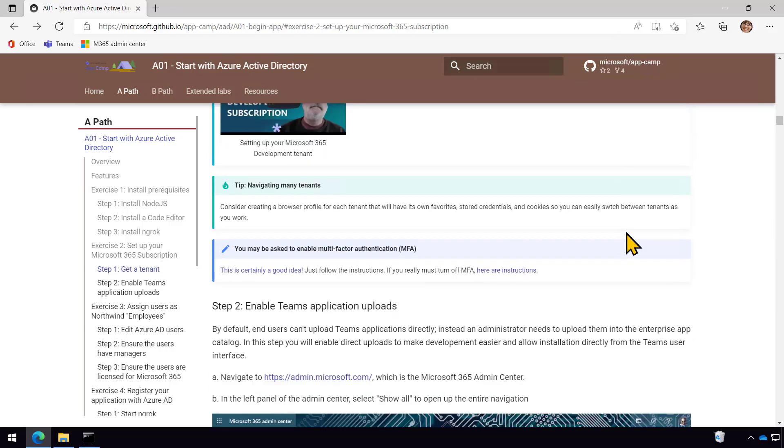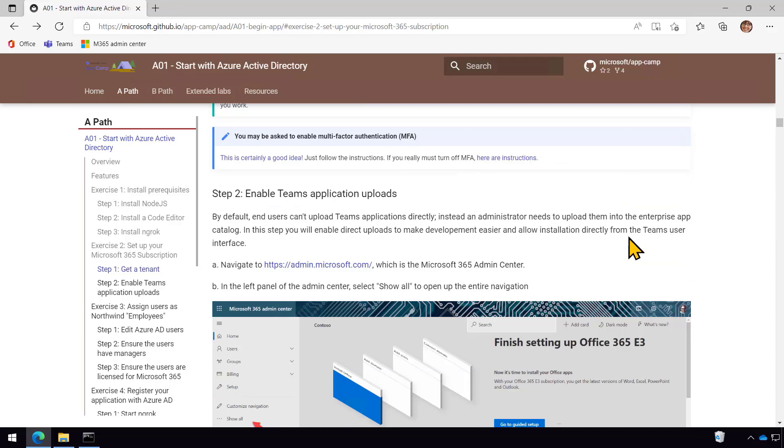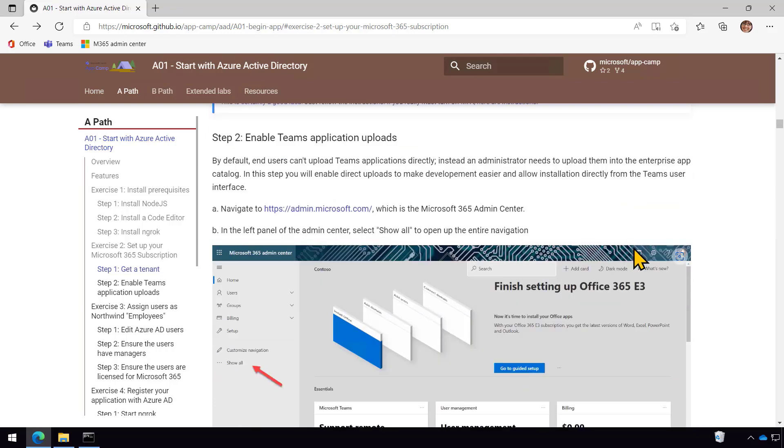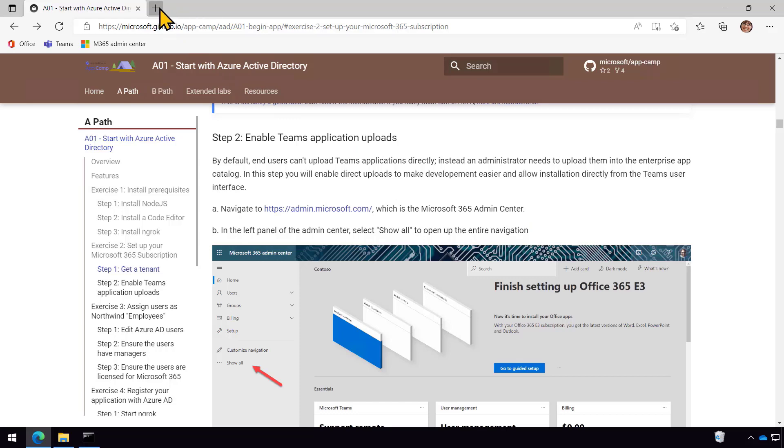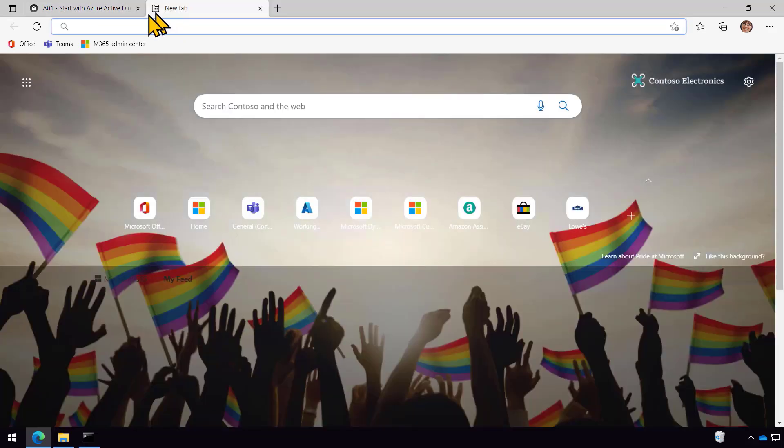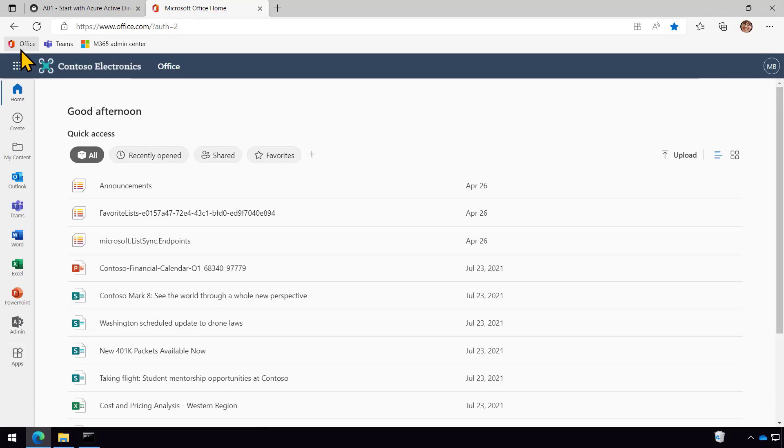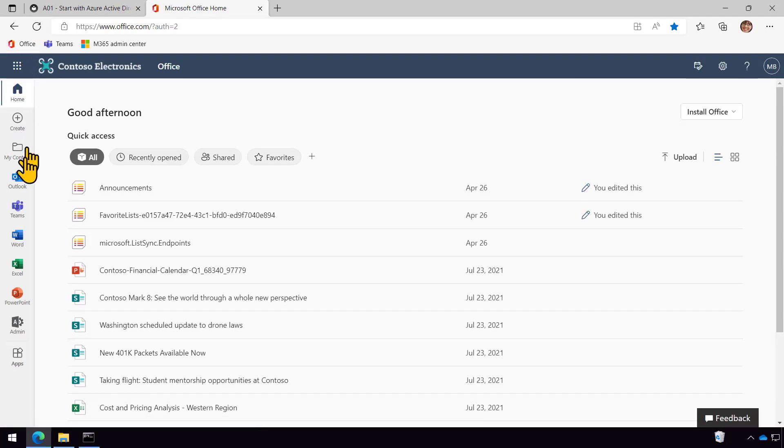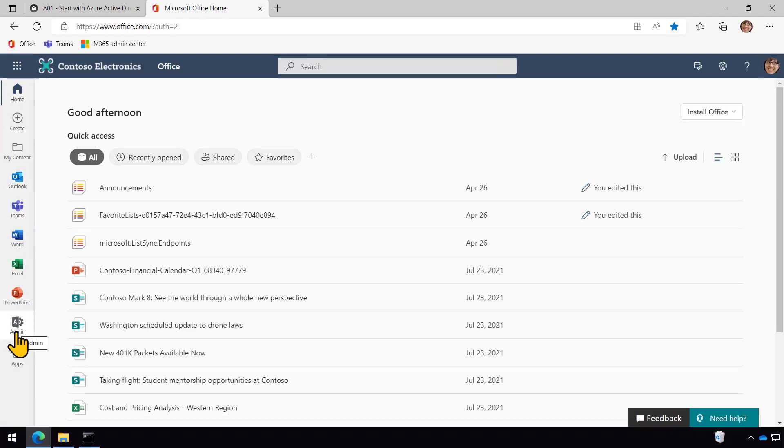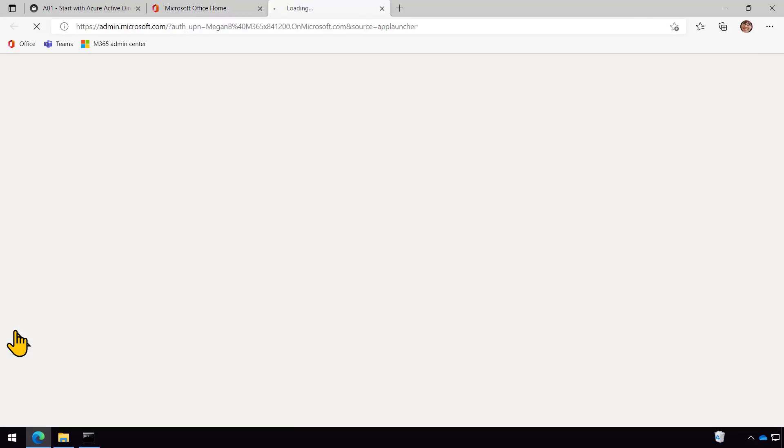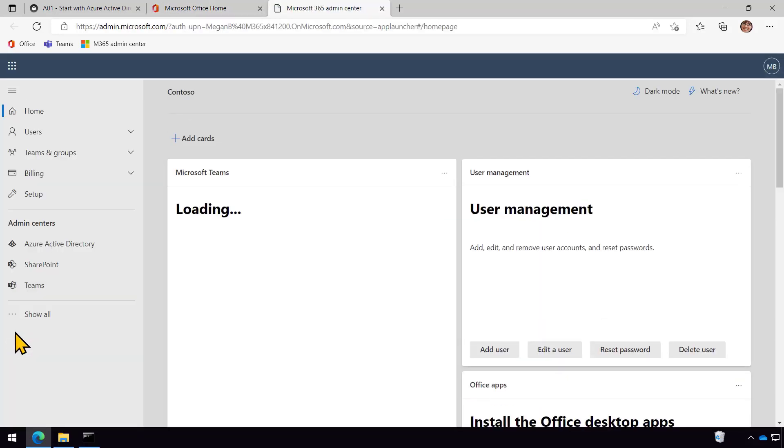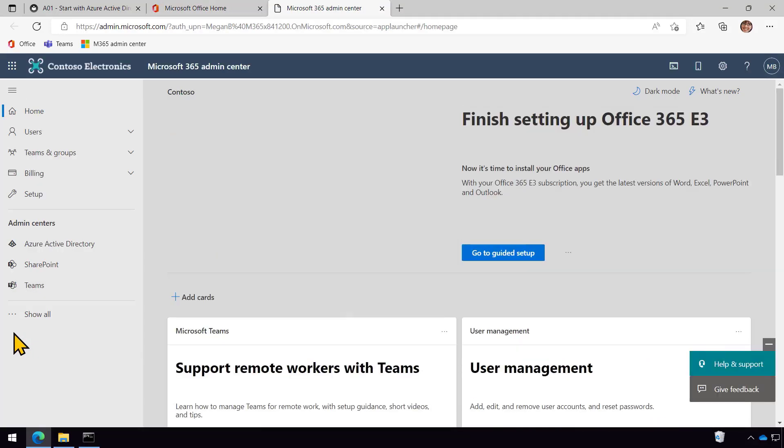So anyway, the next step is to enable Teams application uploads. And so I'm going to show you where that is right now. Let me just come in and I'll start at the beginning. I'll go to office.com. And from here there is admin, right? Because I'm an office admin. And I'm using one of the CDX transform tenants. By the way, this is available to our partners to be able to create a demo tenant.